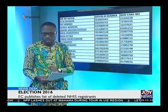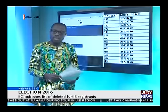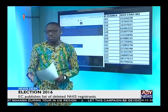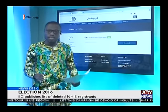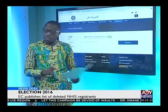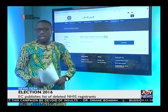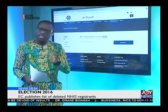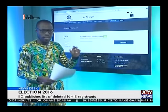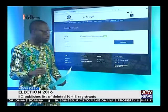The discrepancy is that while in some instances there are seven digits representing the National Health Insurance Card number, in other instances there are six digits. Elsewhere there are about five digits with asterisks. Even in some instances, there are some pretty interesting things that leave quite a number of people worried over the situation.